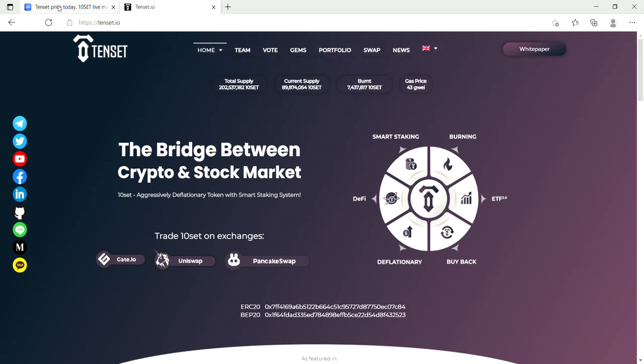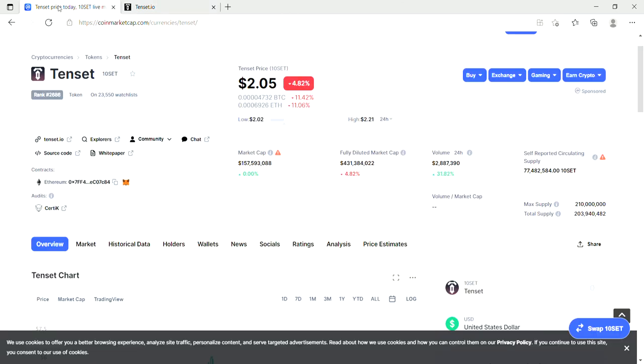And keep in mind the market cap's only $157 million at the moment and it's ranked 2686, so it's definitely got a lot of room to grow.